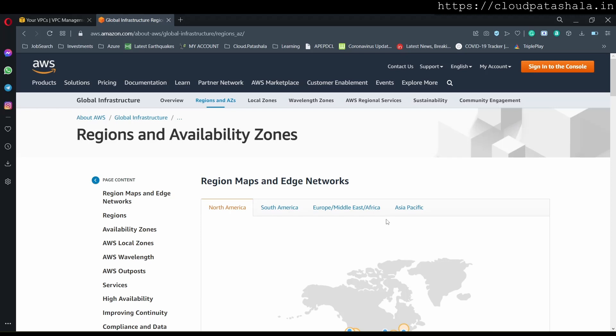In this series, we would be looking at multiple services in AWS. We would be practically seeing how we create these services, how the services interact with each other, and can combinedly provide us infrastructure services.